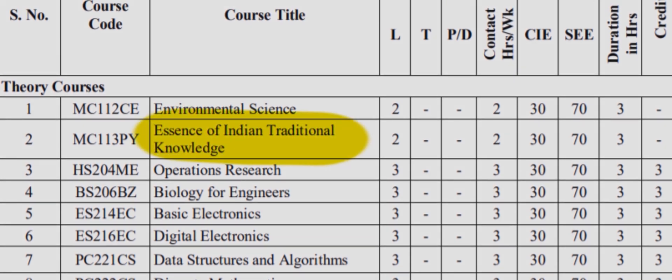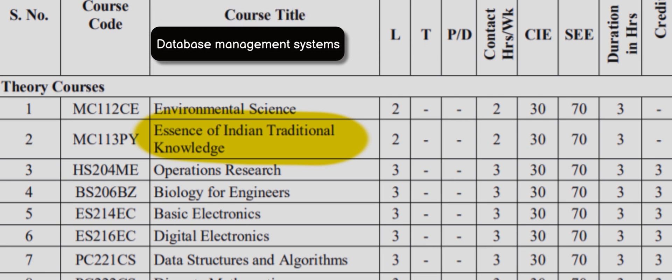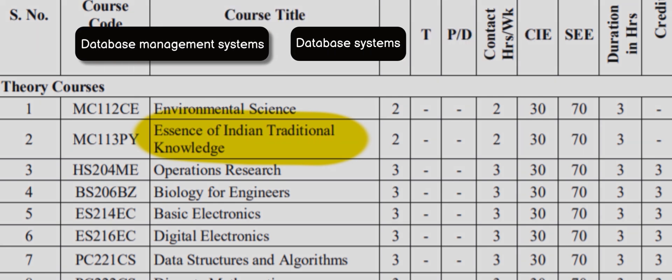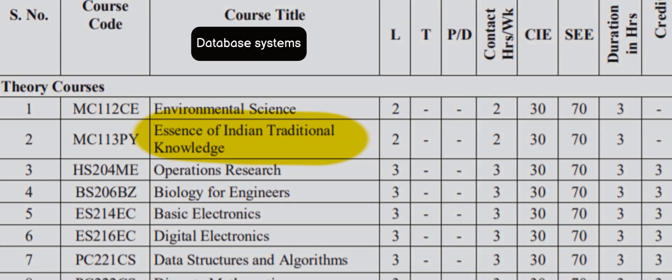In the name of updating the syllabus, the subjects are just shuffled between semesters and their names are changed. For example, from database management systems to database systems. But the content is the same old stuff for the past 10 to 20 years.